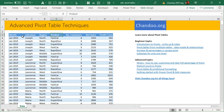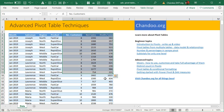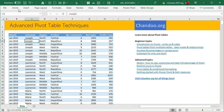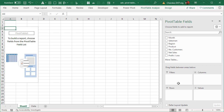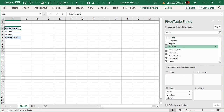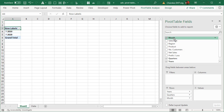Here I have some sample data with fictional sales information. We have month, sales person, region, product, and some numbers associated with the combinations. Let's go ahead and insert a pivot table. First, let's say we want to look at the monthly trend of sales, so we'll take month and put it into the row area.